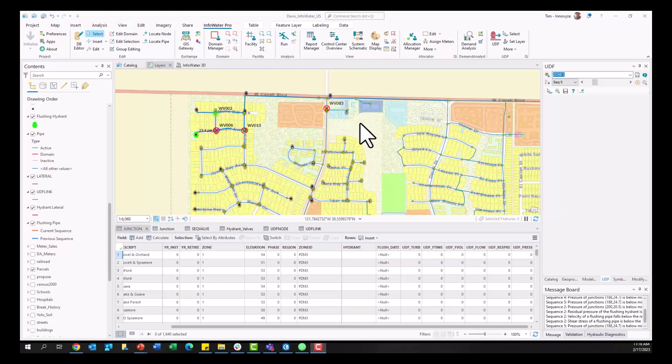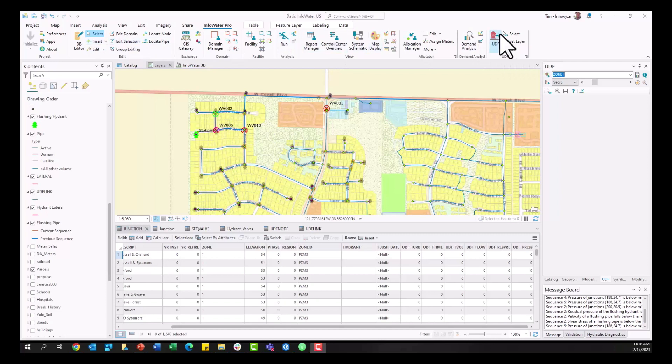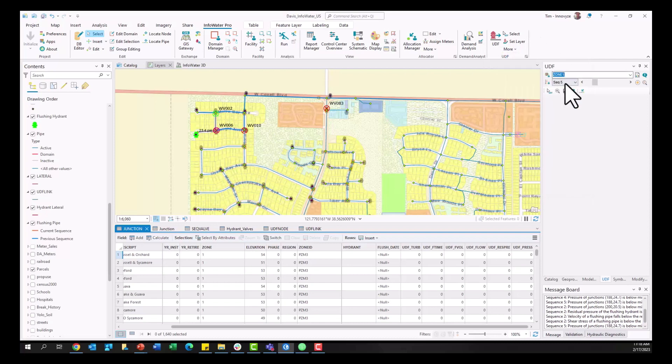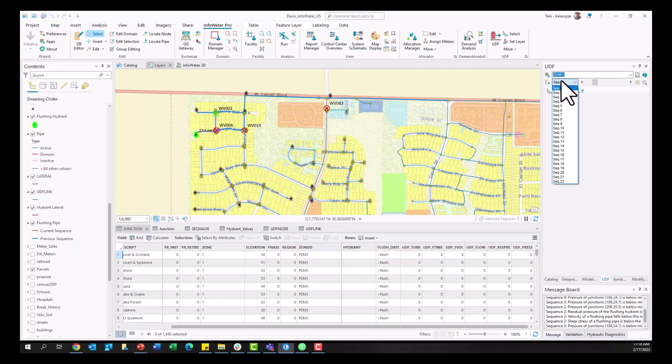All right so now jumping into the software into InfoWater Pro we're going to go through those five steps we just described. So again first step will be setting up those UDF sequences with that tool in the InfoWater Pro ribbon here. So within that InfoWater Pro toolbar you've got the UDF tool at the very end. You can see in this model I've used that UDF tool to set up a number of different sequences here.